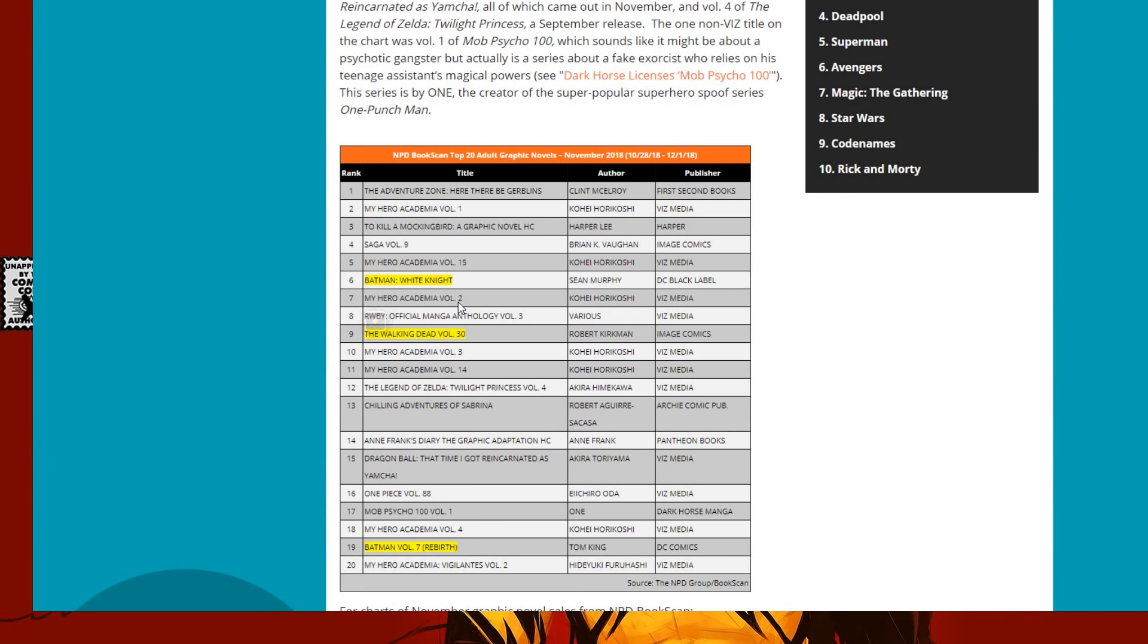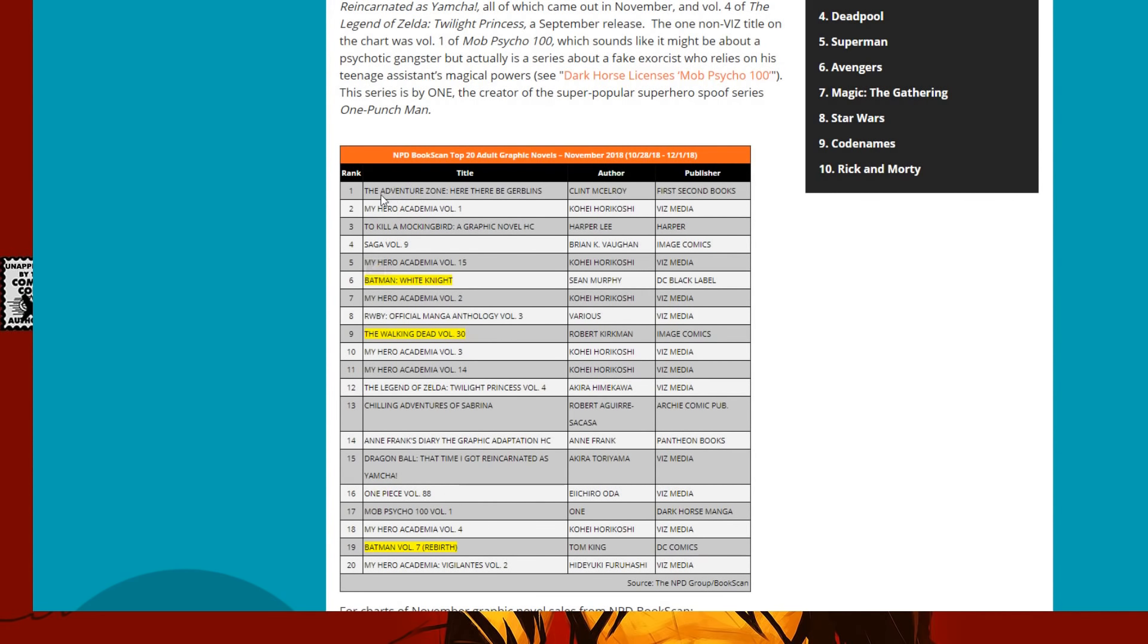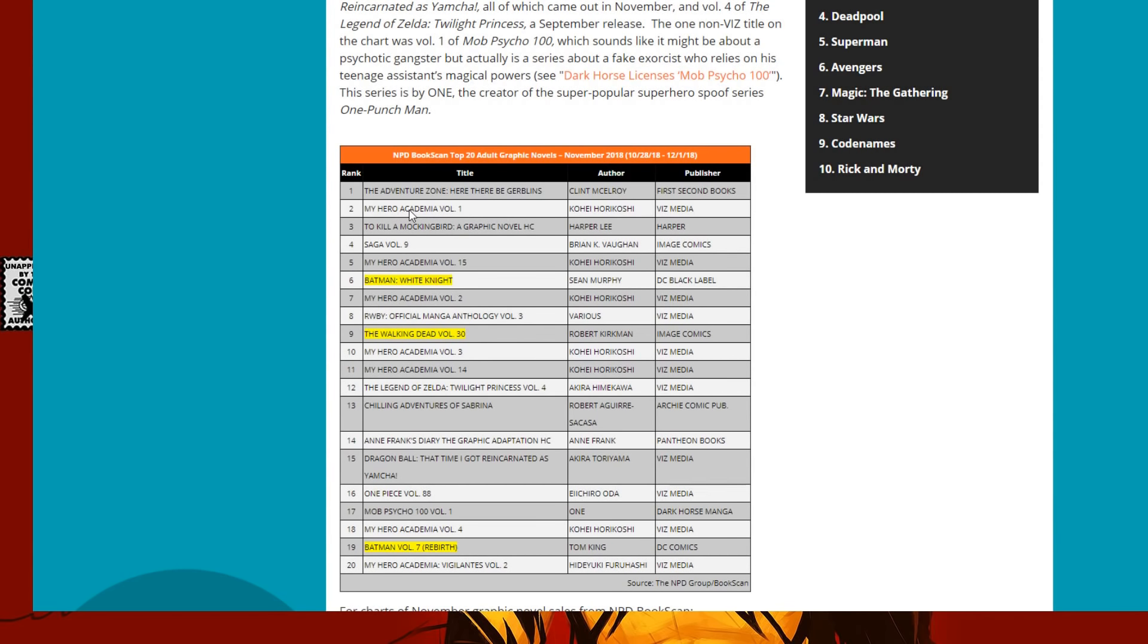What do you notice, though, on this chart that I've highlighted? There's only two books that are superheroes, and they're both Batman. The rest of the top 20 is mostly manga. You're right at the top, The Adventure Zone. Here there be Gerblins. I don't know. I'm guessing that's a kid's book. But what's right underneath that? My Hero Academia Volume 1 pretty much has become like The Walking Dead of manga trade paperbacks.